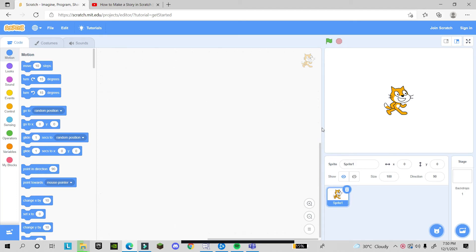Hello guys, today I am with Scratch again and I am showing you something interesting. I am doing Scratch because most of my friends and students ask me to do new things and new ideas on Scratch.